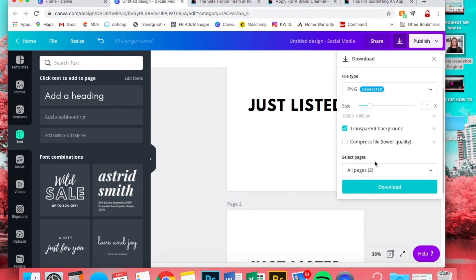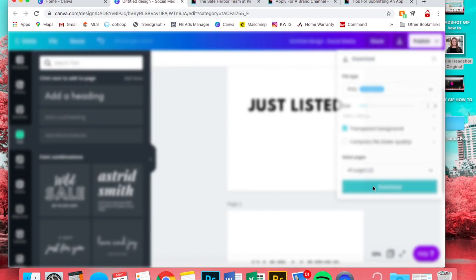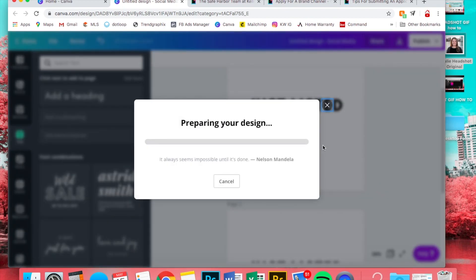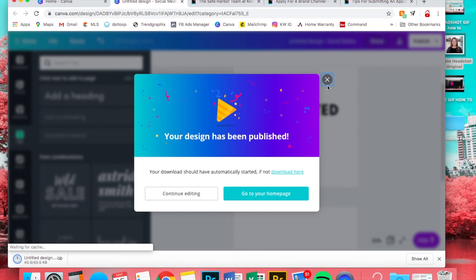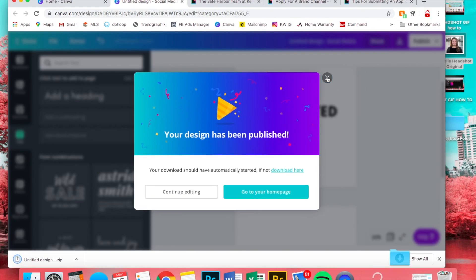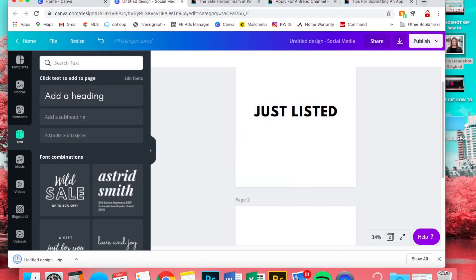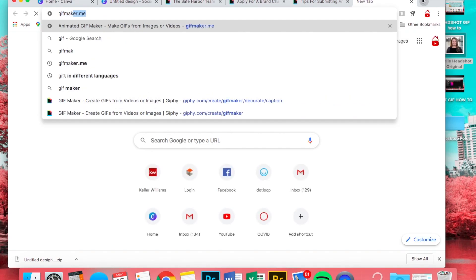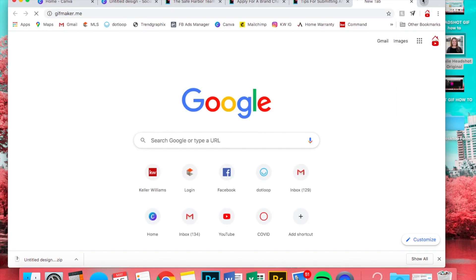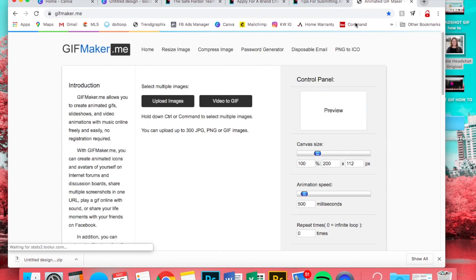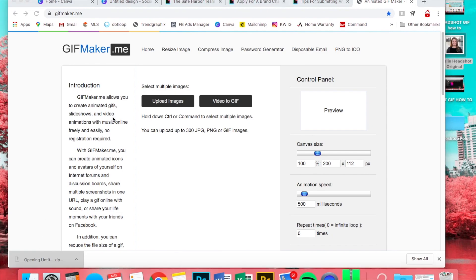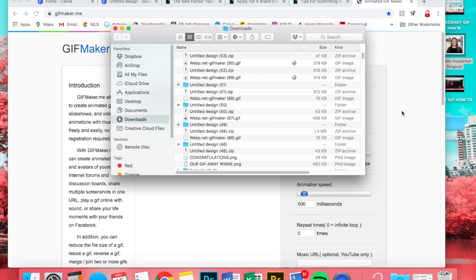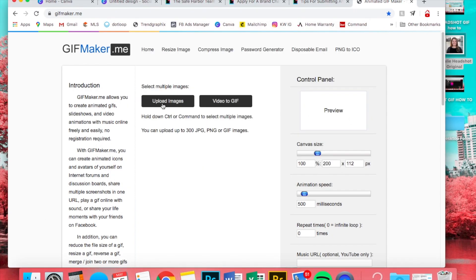So then you can just hit download. All right, next step is we're going to go to gifmaker.me. You have to open the zip file, just open them up, and then we're going to upload images.